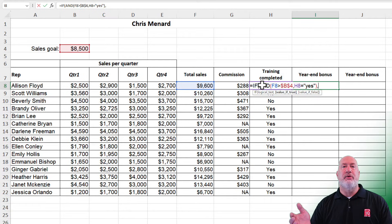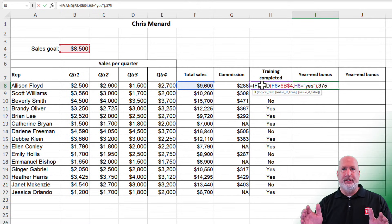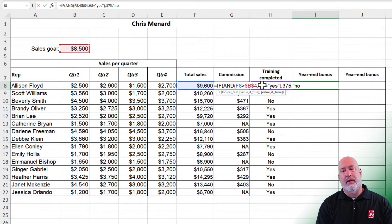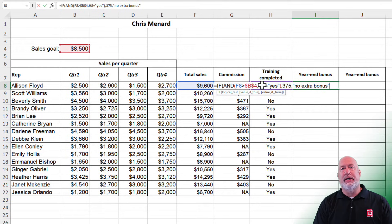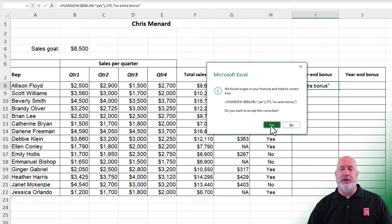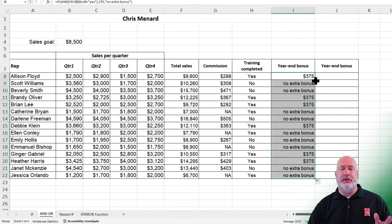Notice it says value if true in bold. How much do you want to give them? They're going to get $375 if both of these conditions are true. Comma — what if this condition is false? No extra bonus. I could put zero, I could leave it blank. Press enter. $375. I should get some no extra bonuses when I double click and auto fill it down — and sure enough, I do.